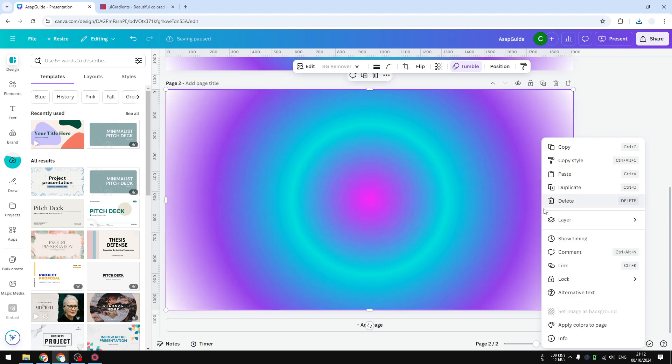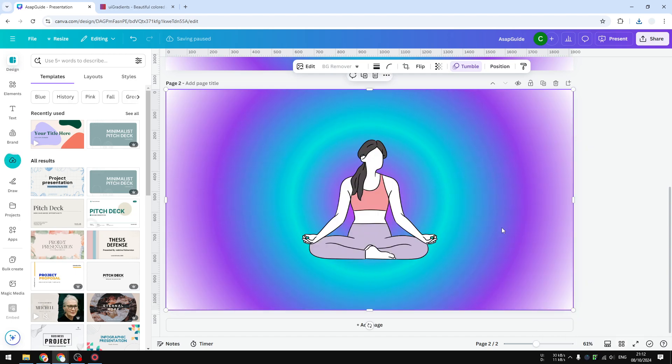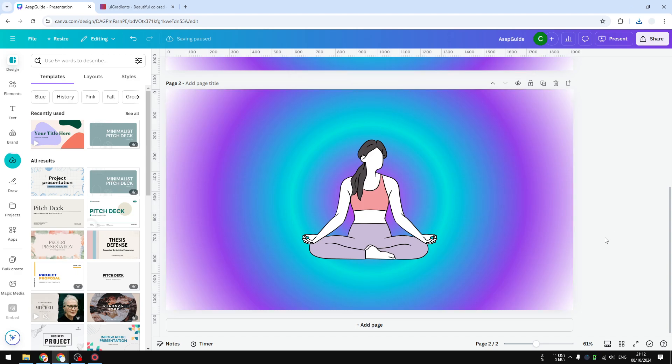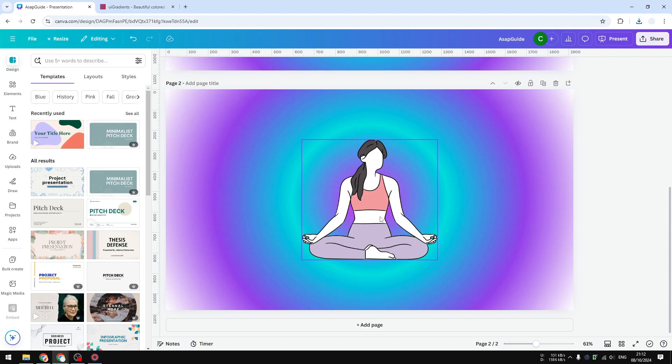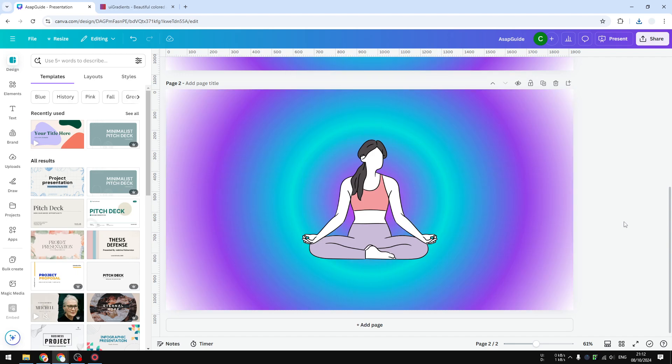And let's put it to the back, send to back. And there you have it. Maybe not the prettiest color combination, but that's essentially how you can create a beautiful aura gradients effect in Canva. I hope you found this video helpful.